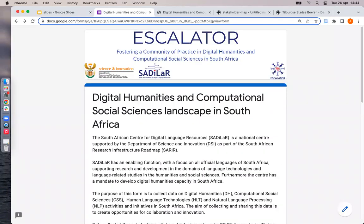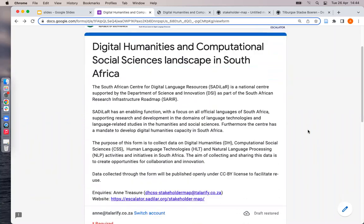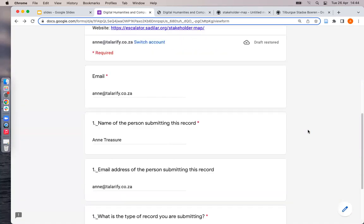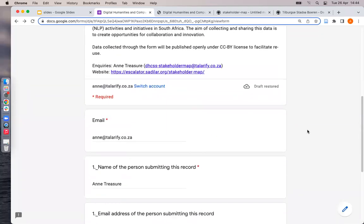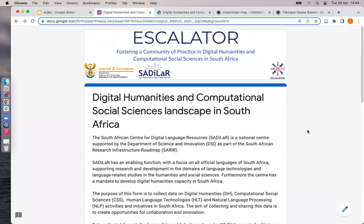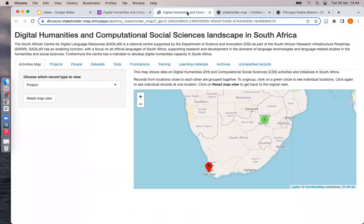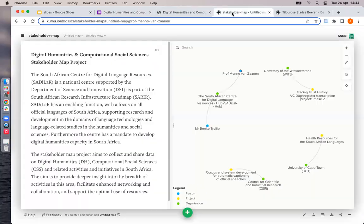The data for the Stakeholder Map is collected using a Google Form. Google Forms are a very accessible way to collect data from people, as all respondents need is the web link to the form to be able to answer the questions. We then have two places where the data can be visualized and interacted with: an interactive web app called Shiny, and another interactive online tool called Kumu.